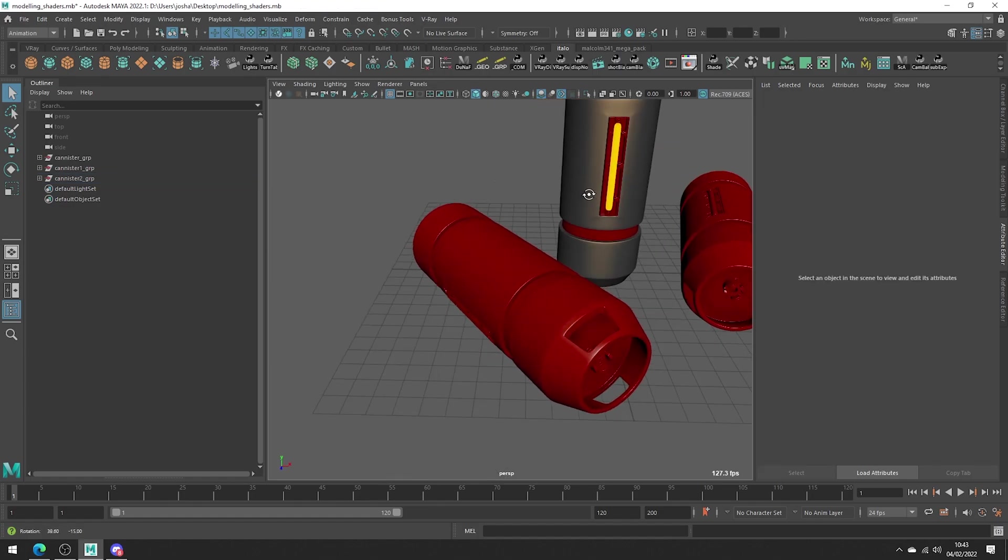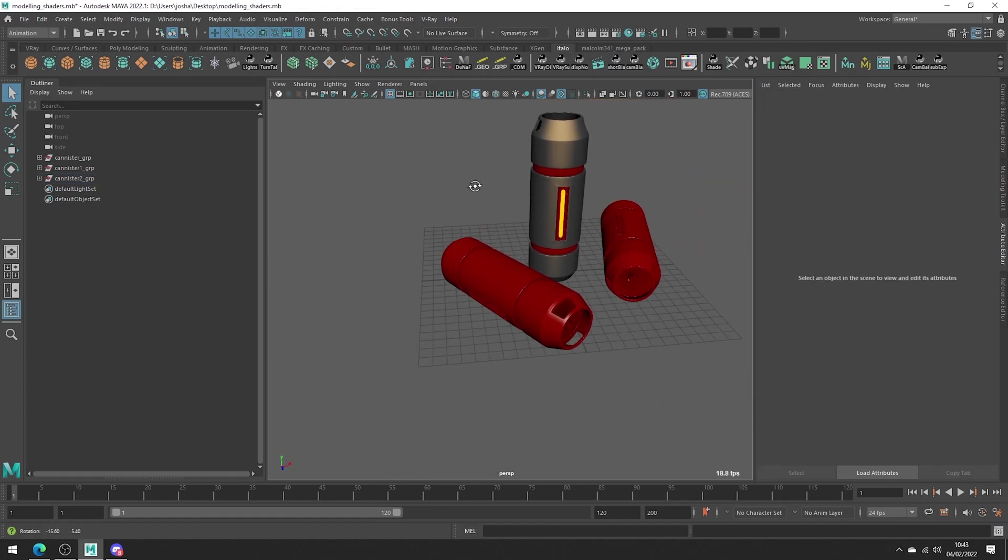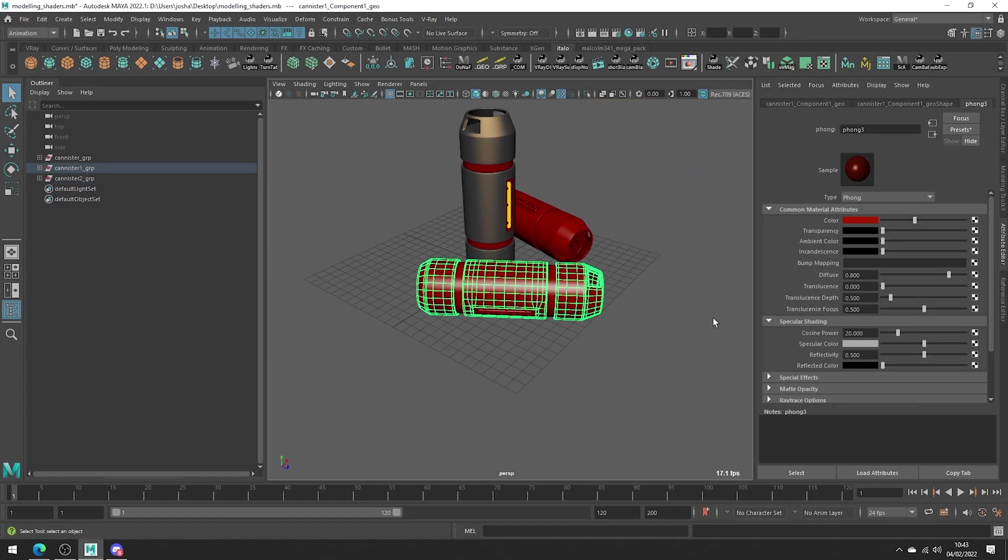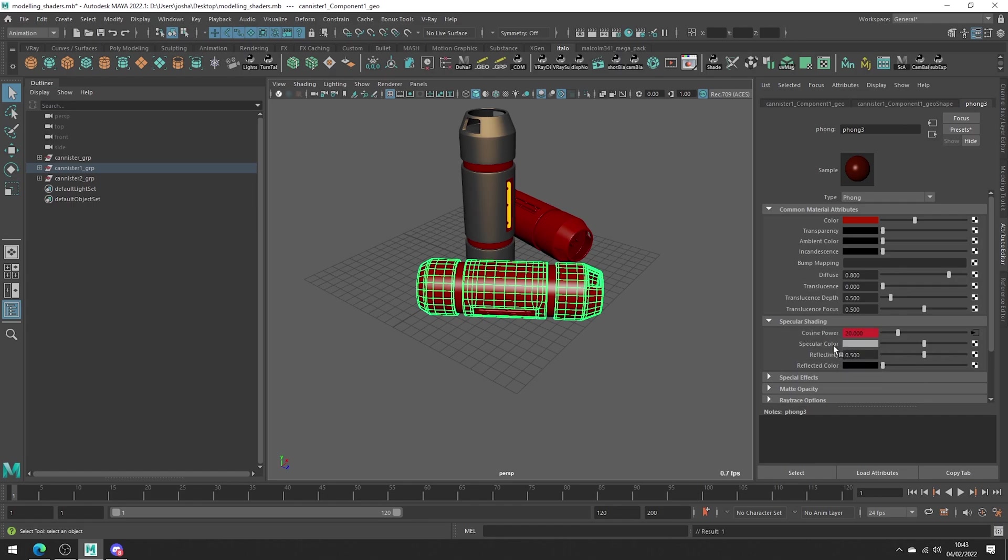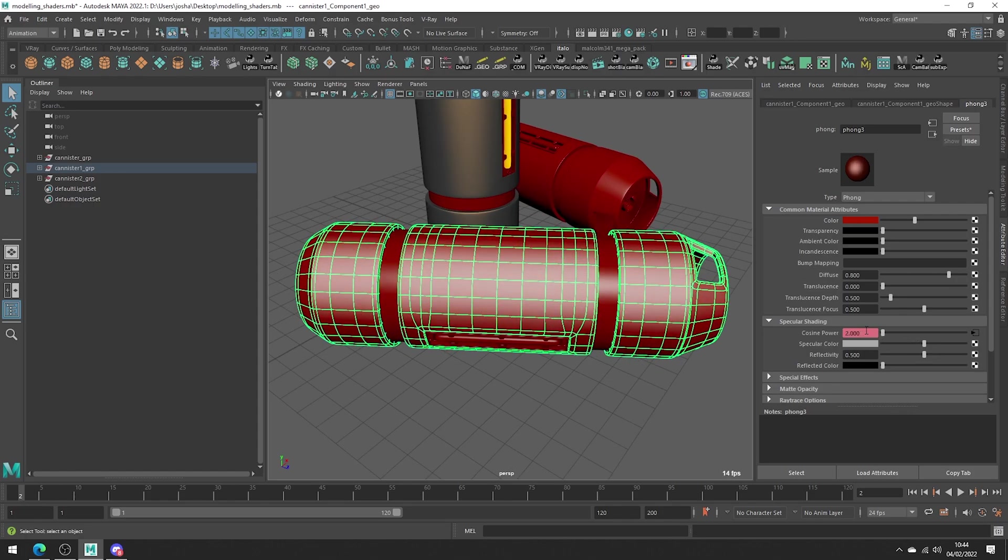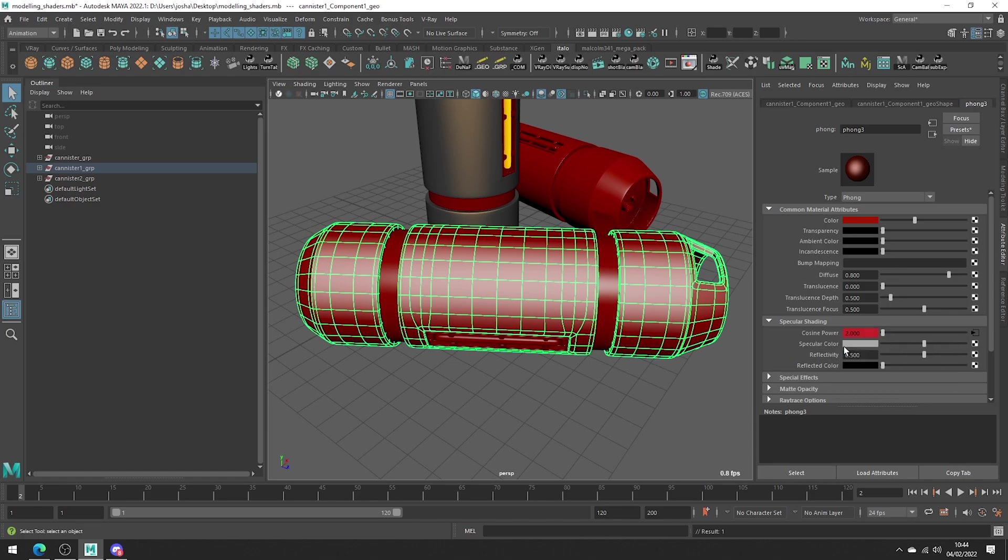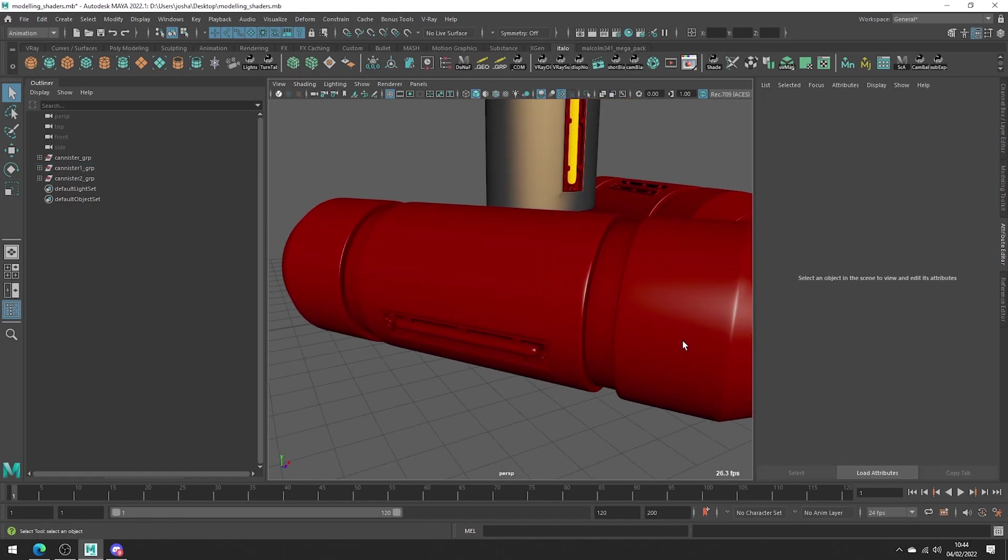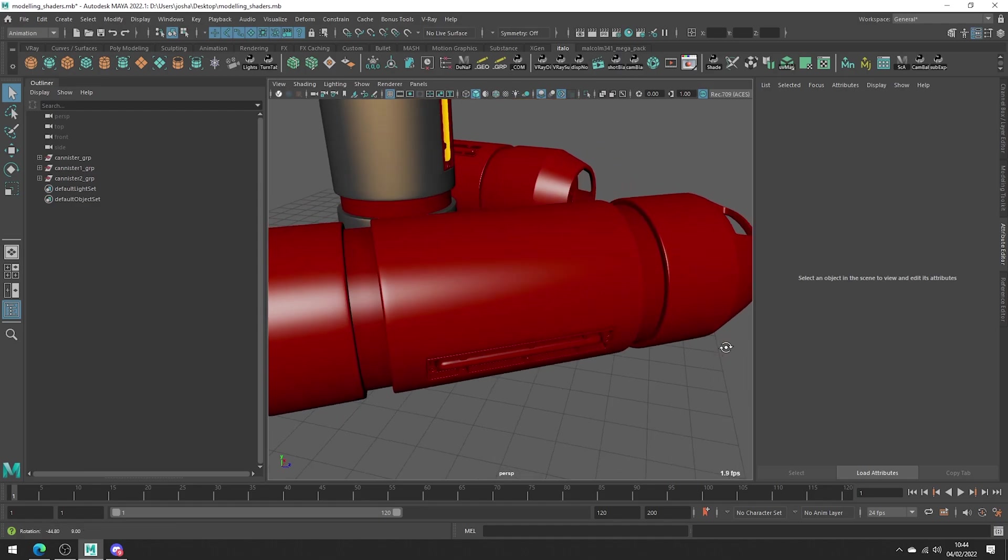As a bonus tip, we can actually use keyframes. For example, we could key the cosine power at frame one to be one value, and then on frame two we can set it to something else. Now when we're modeling, we can quickly hop between the frames to adjust the roughness.